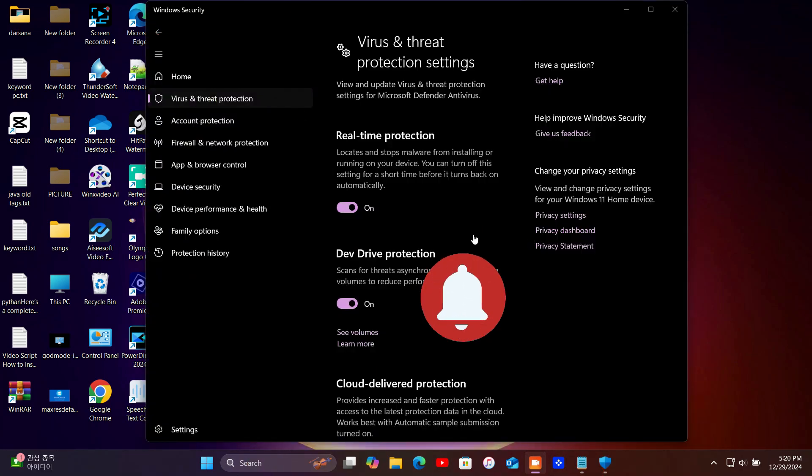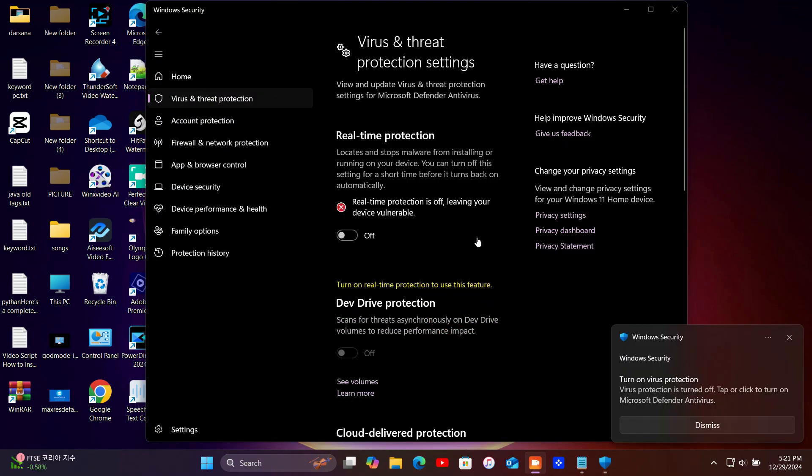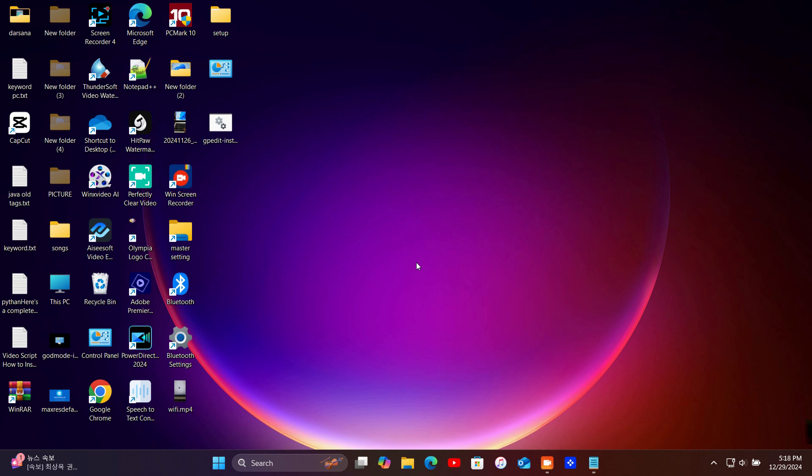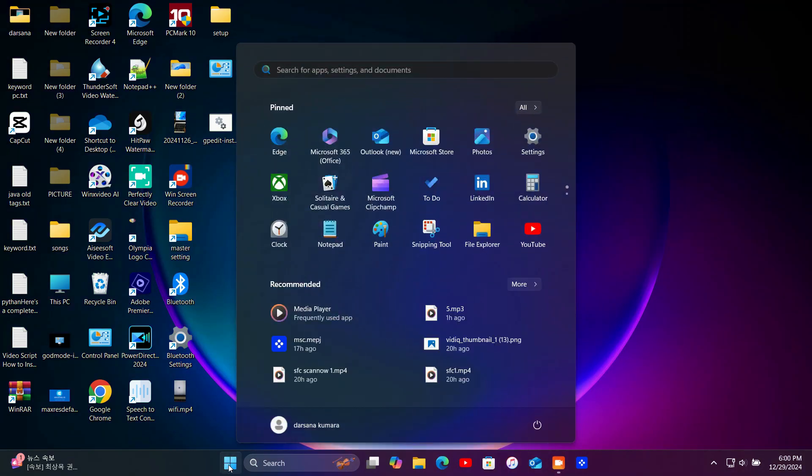Before we begin, everyone should know. Windows Defender is an essential tool that helps protect your PC from viruses and threats. Make sure you have a good reason to disable it and remember to turn it back on.